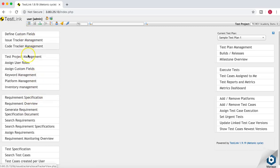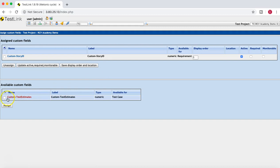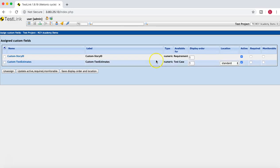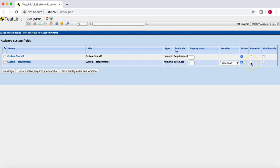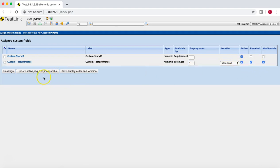To assign it, go to Test Project Management, then Assign Custom Field. You can see the Custom Test Estimates field is listed but not yet assigned. Select it and click Assign. Additional options when assigning include the Required field and Monitorable field settings — if you select Required, this field will always be required when a new test case is being created. Update the fields and go back.